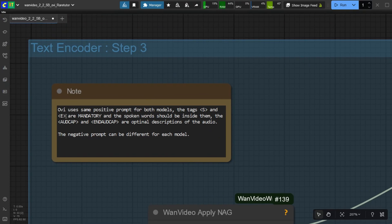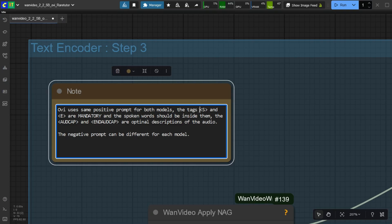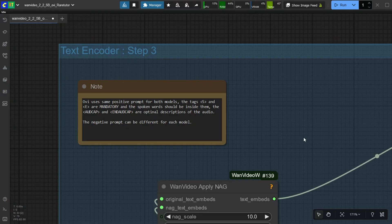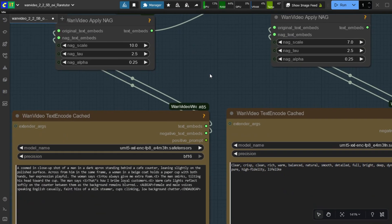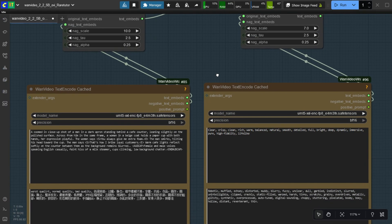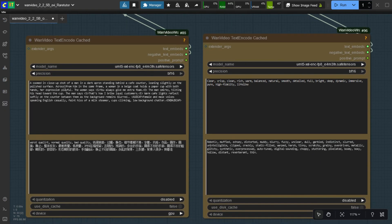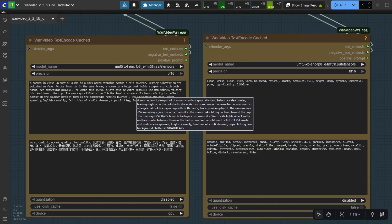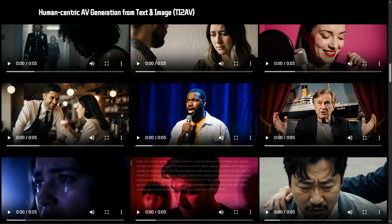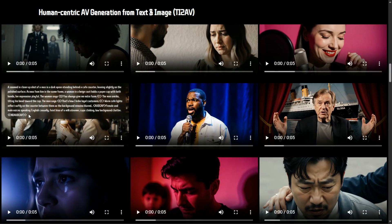This is the prompt format required for generating video from the Ovi model. There are two text prompt boxes — one for video and one for audio. You can copy a sample prompt from the Ovi project page for quick usage.